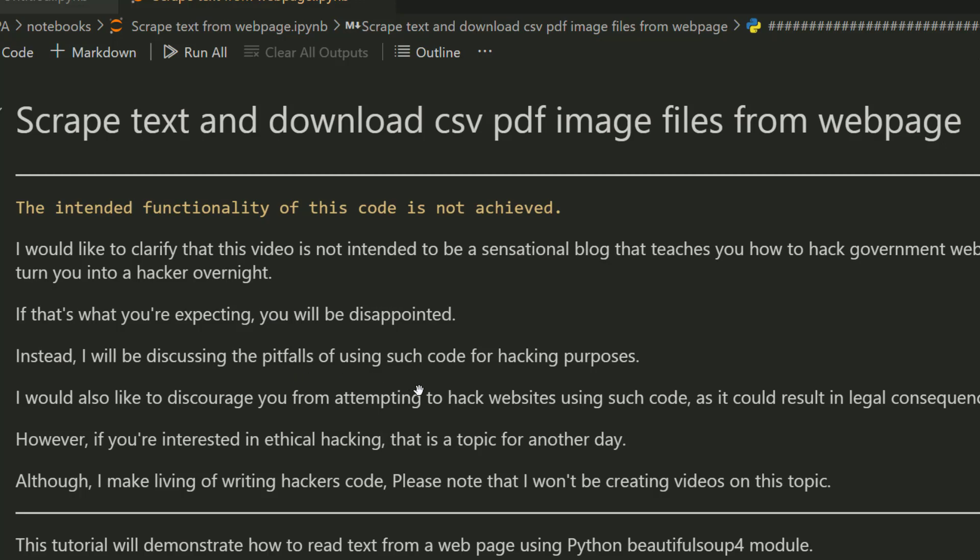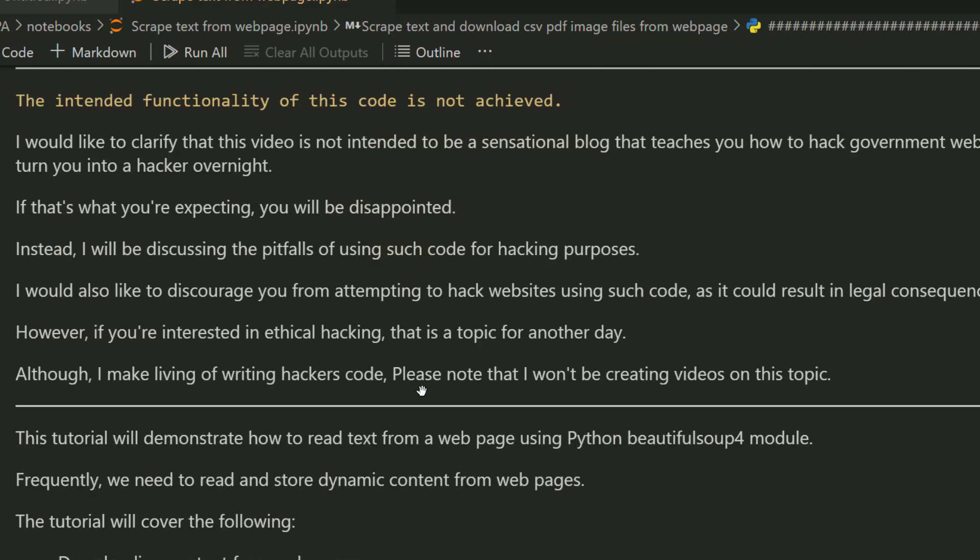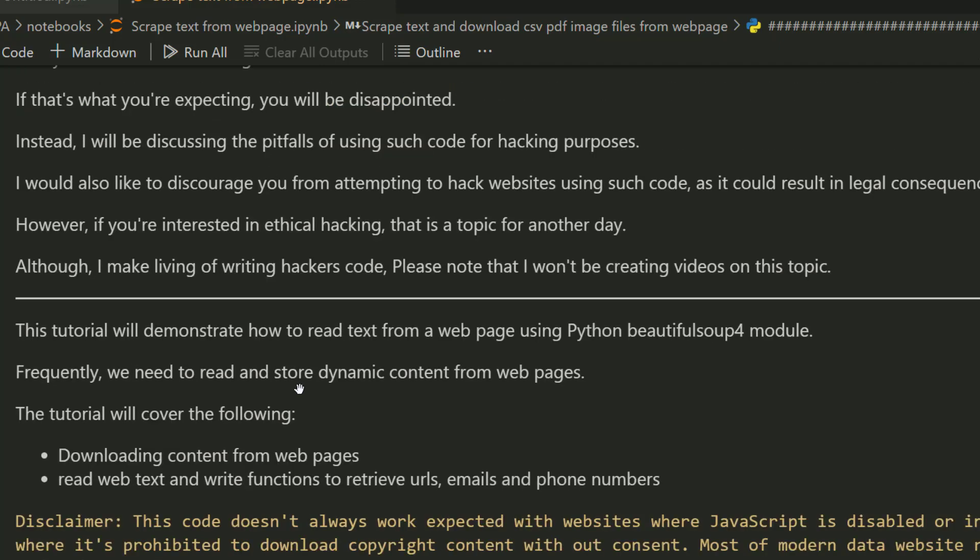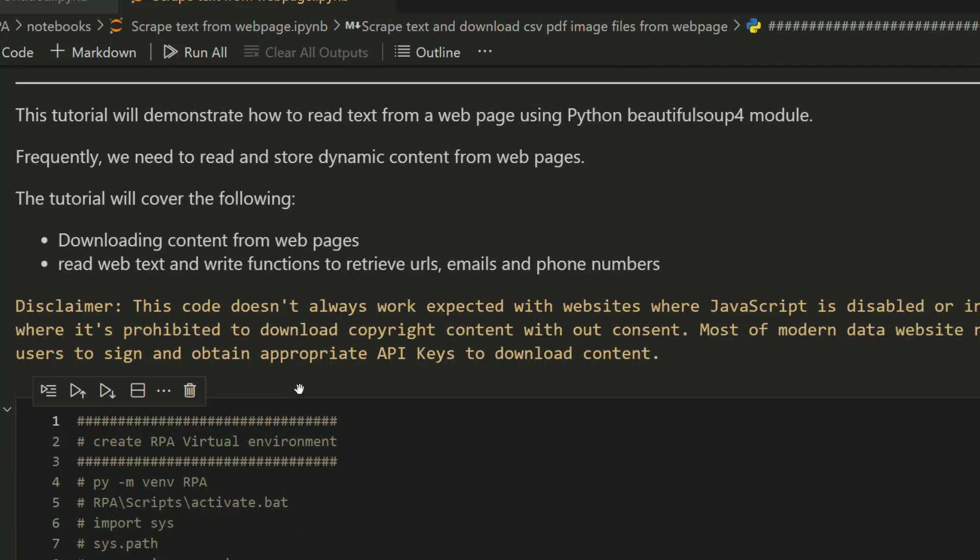However, if you're interested in ethical hacking, that's a topic for another day. Trust me, I make a living writing hackers code, but I won't be making videos on that topic.